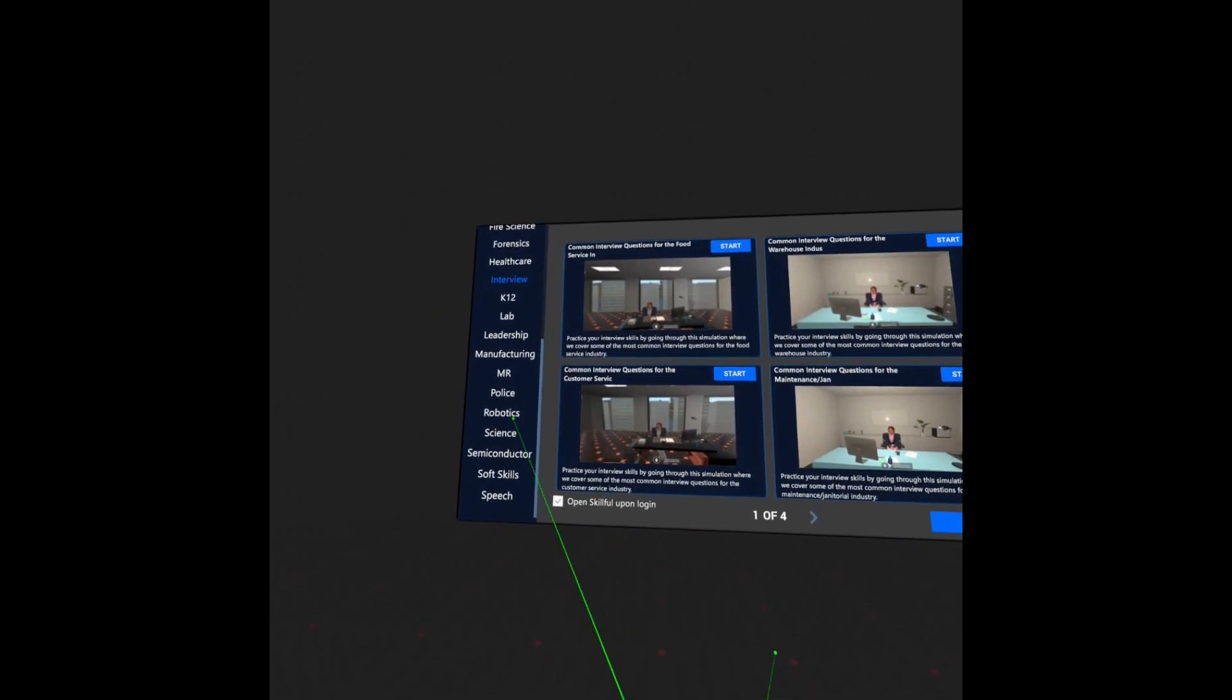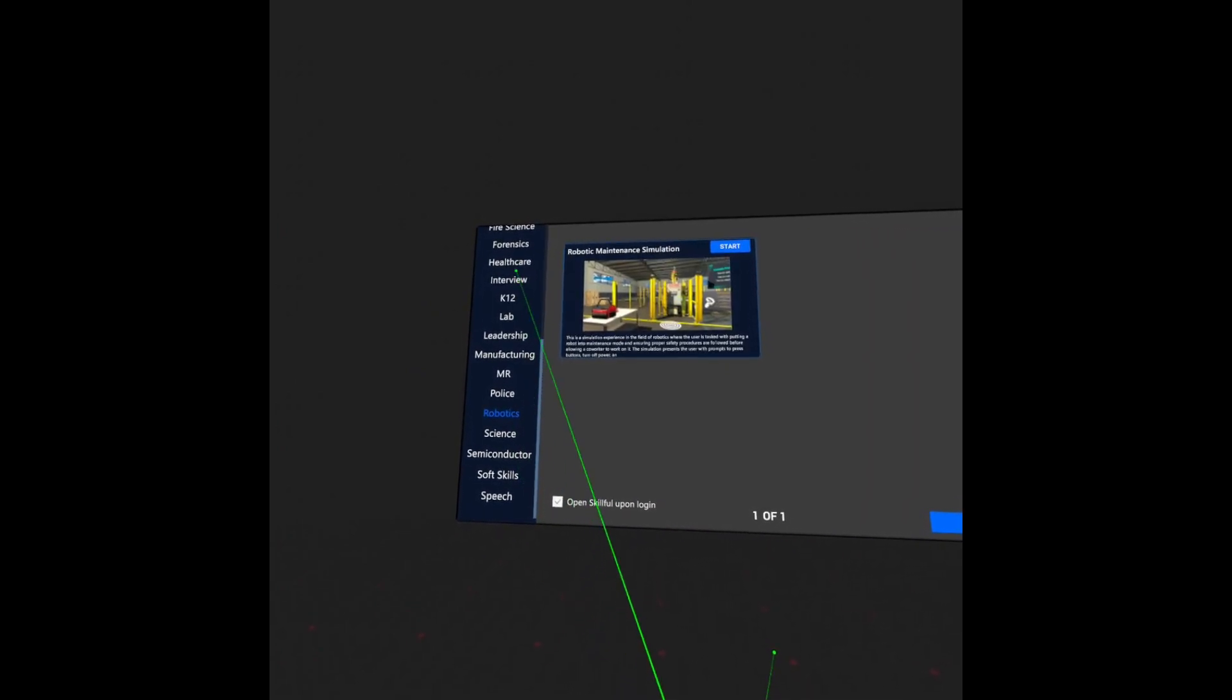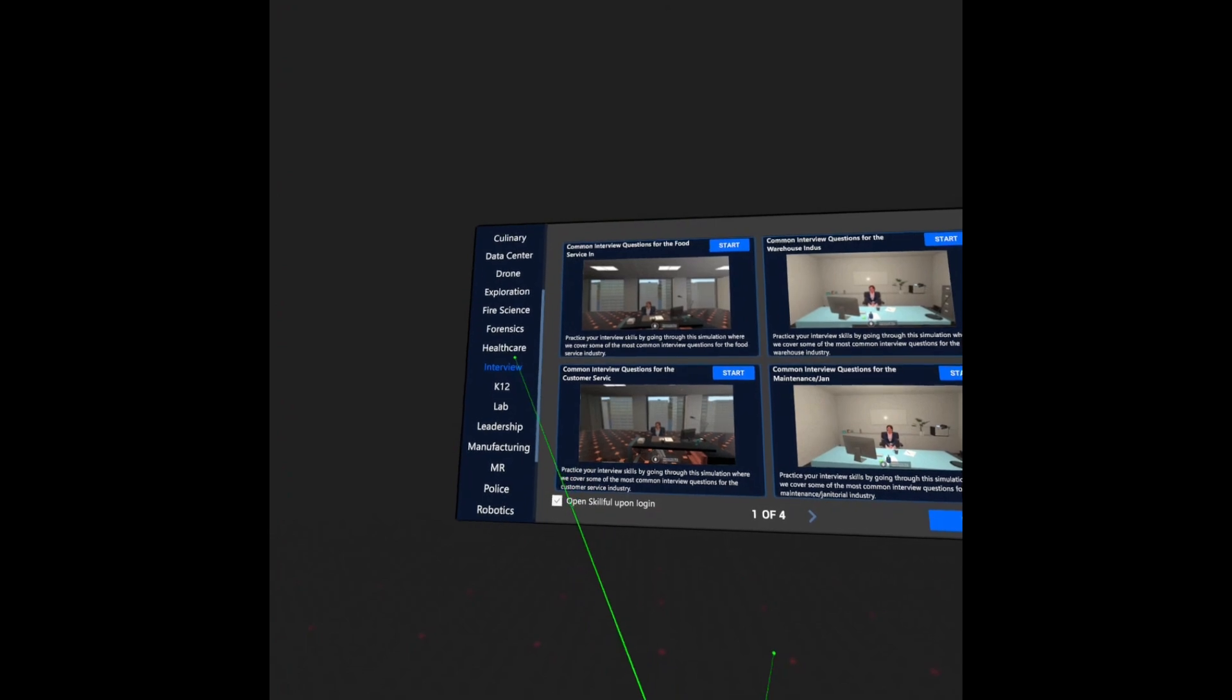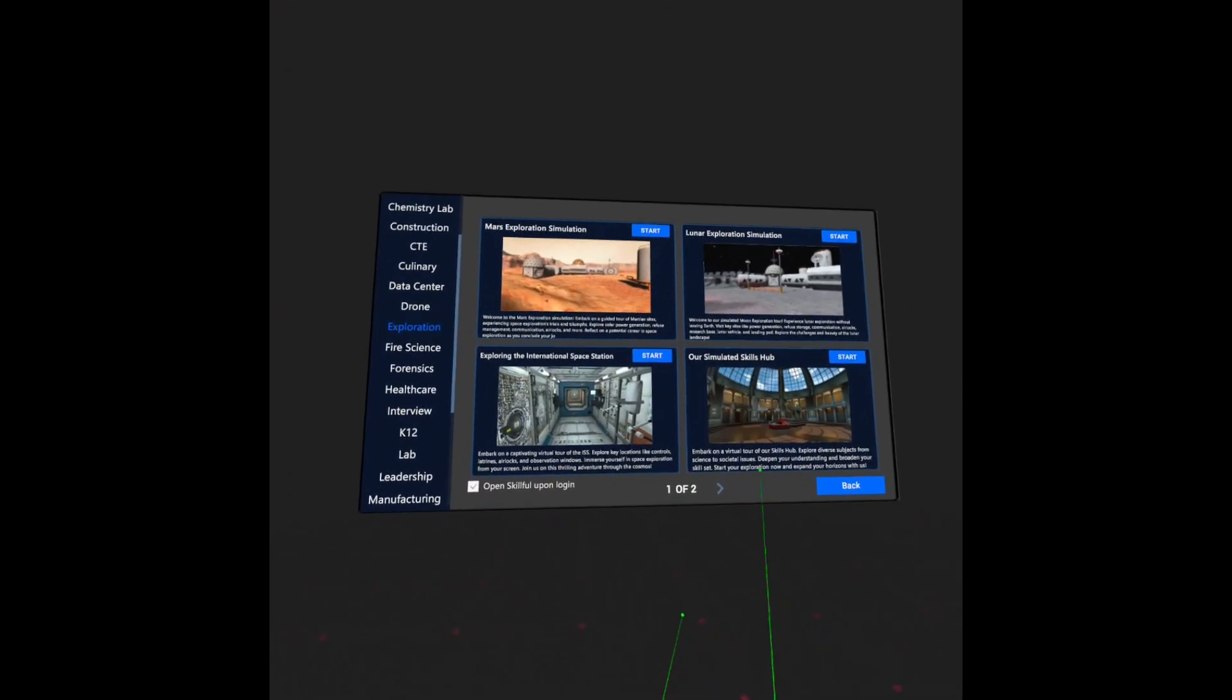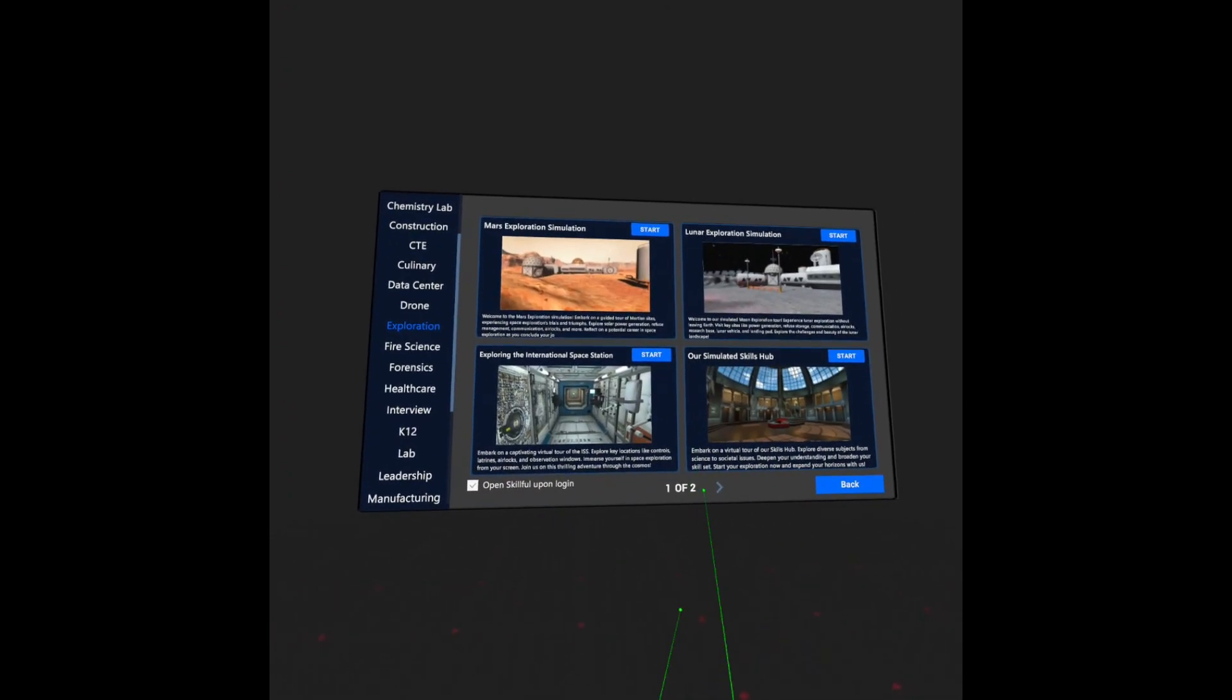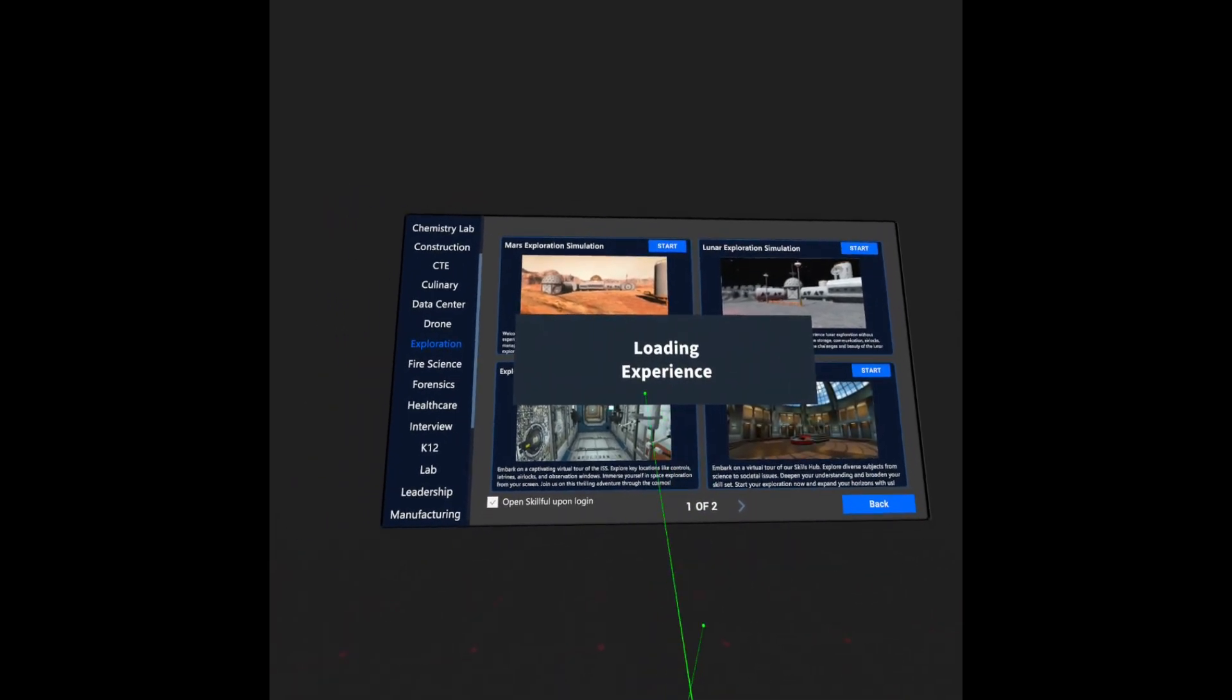Once you have found an experience that you would like to go through, simply go to its section and press the Start button. This will immediately launch you into the experience.